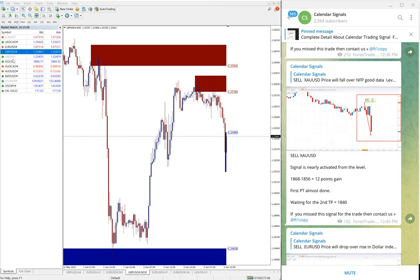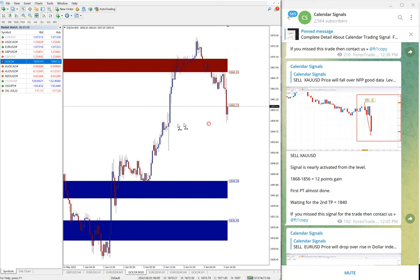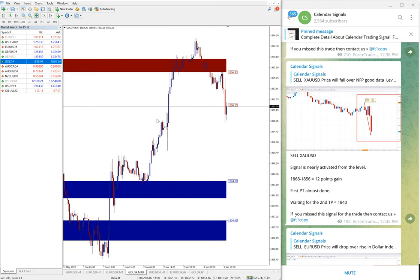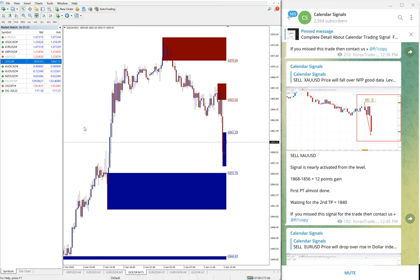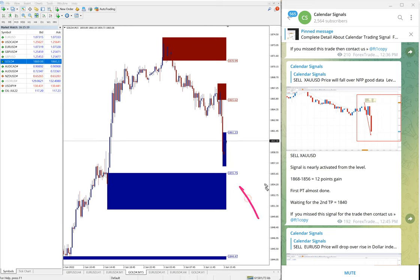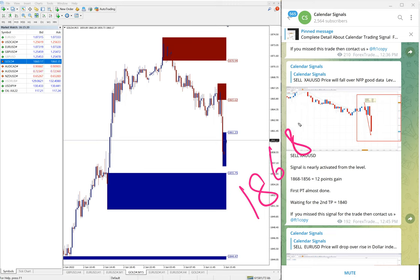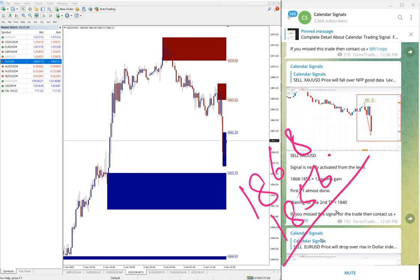Then the next signal is gold, XAU/USD. Here is the gold chart. Again, sell gold we gave. Now 15 minutes chart I opened. Gold entry at 1868 and the low traded 1856, which is 12 points gain on sell XAU/USD, sell gold signal.